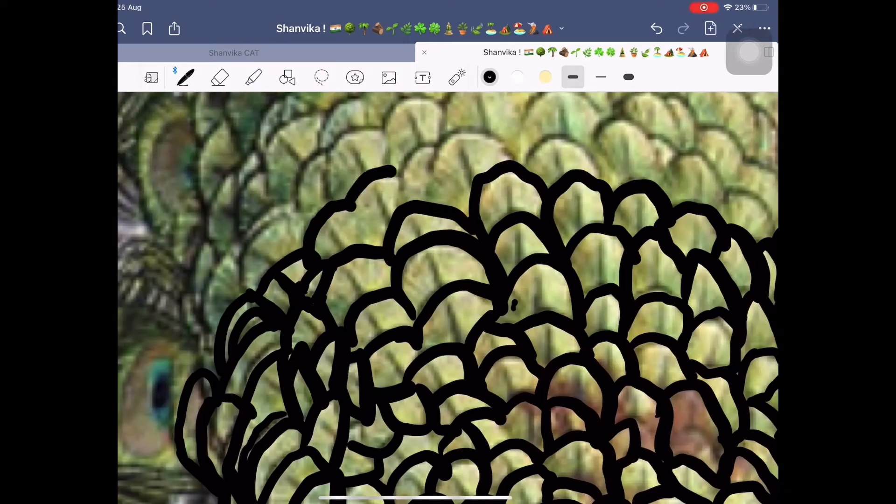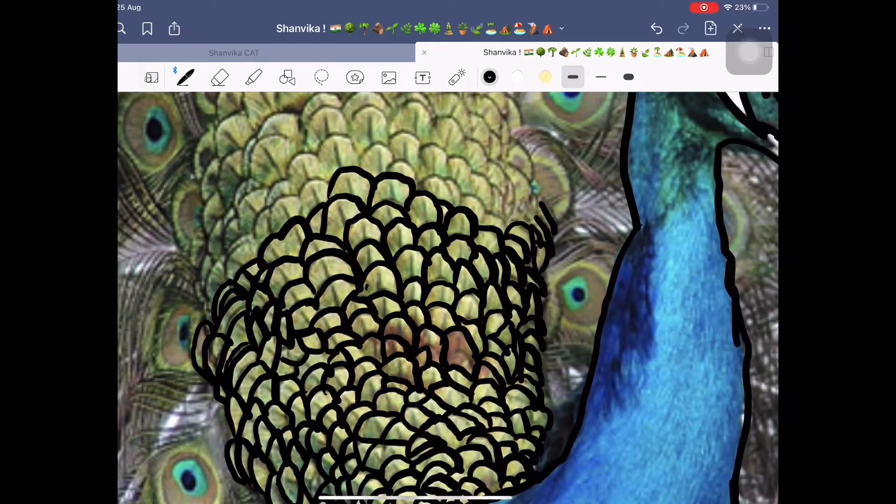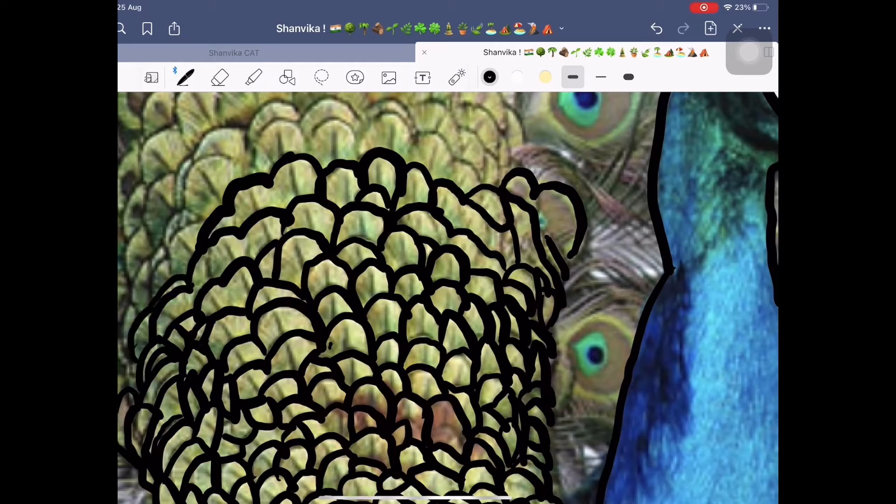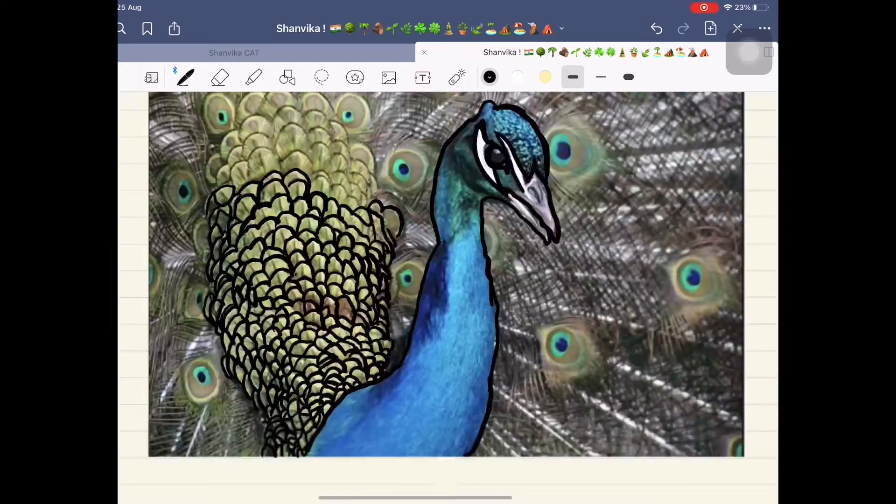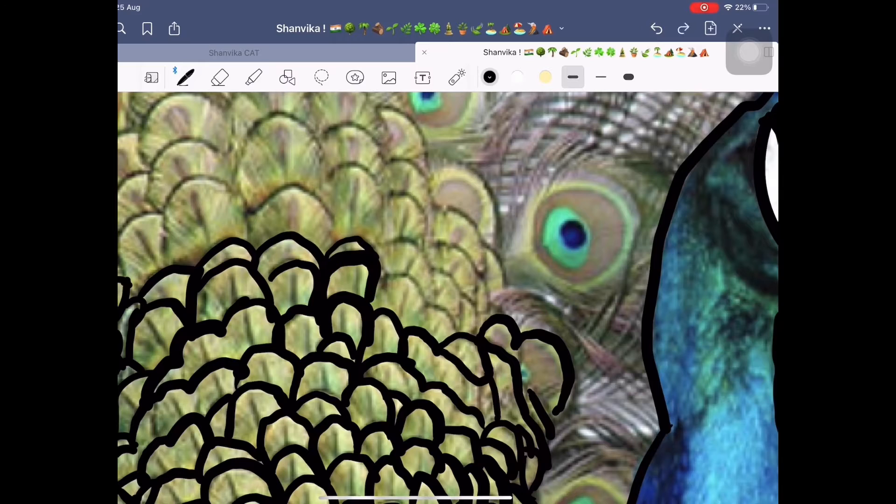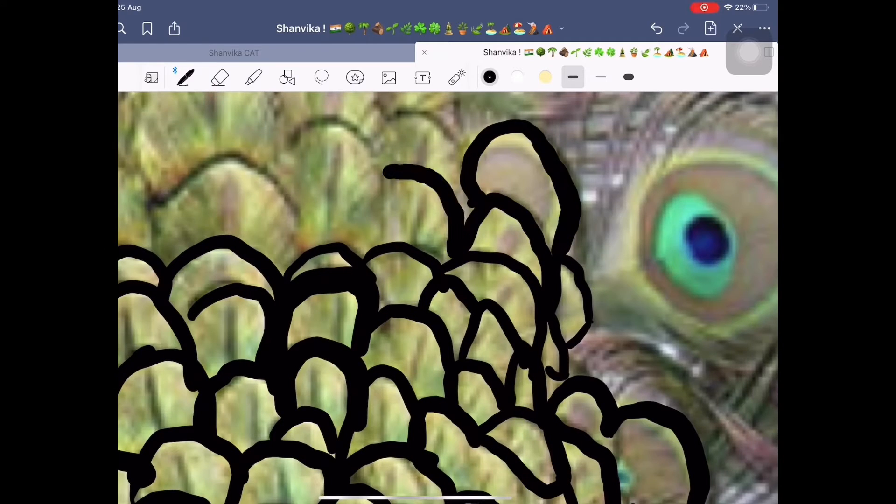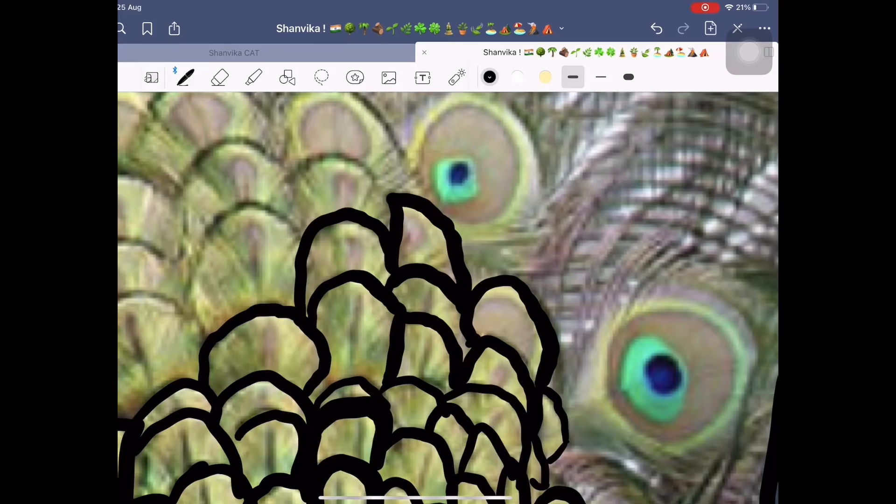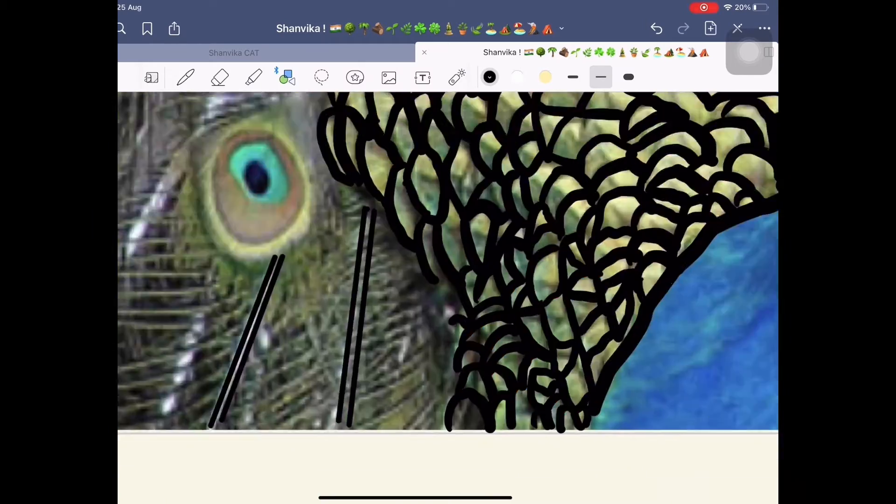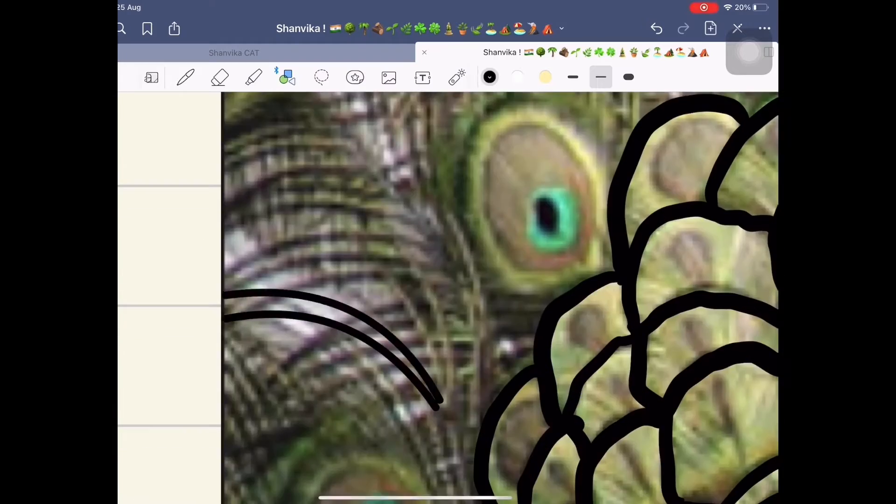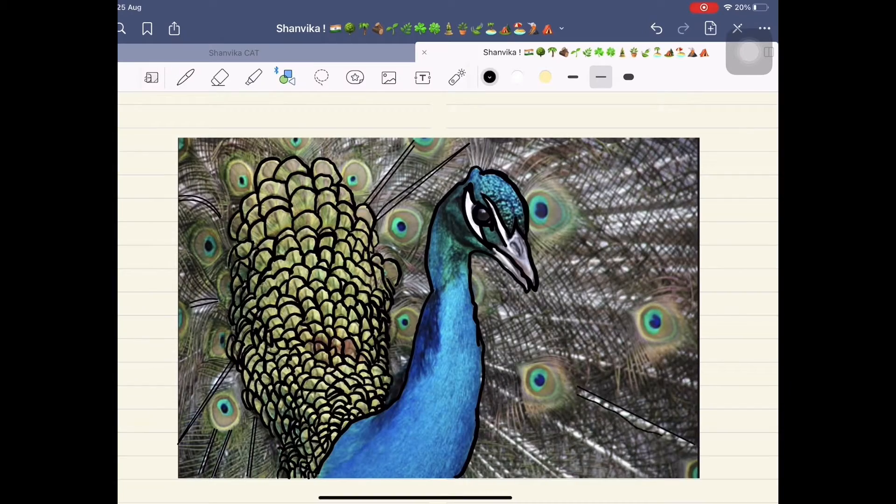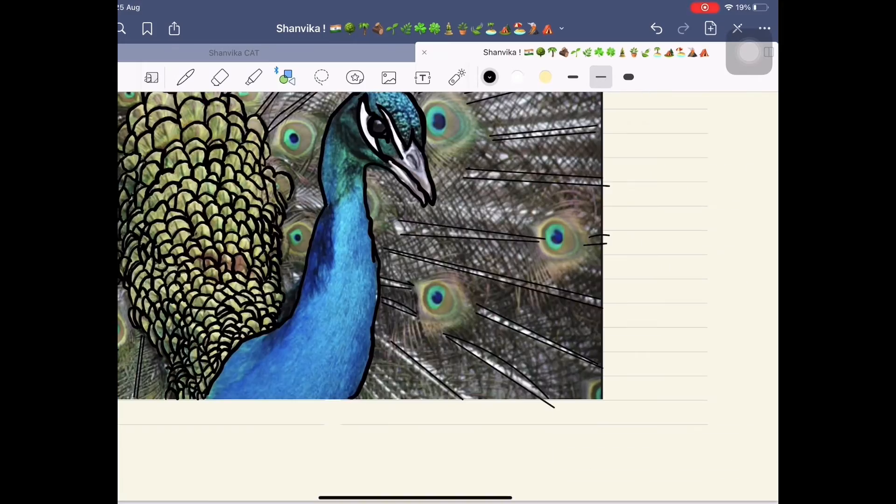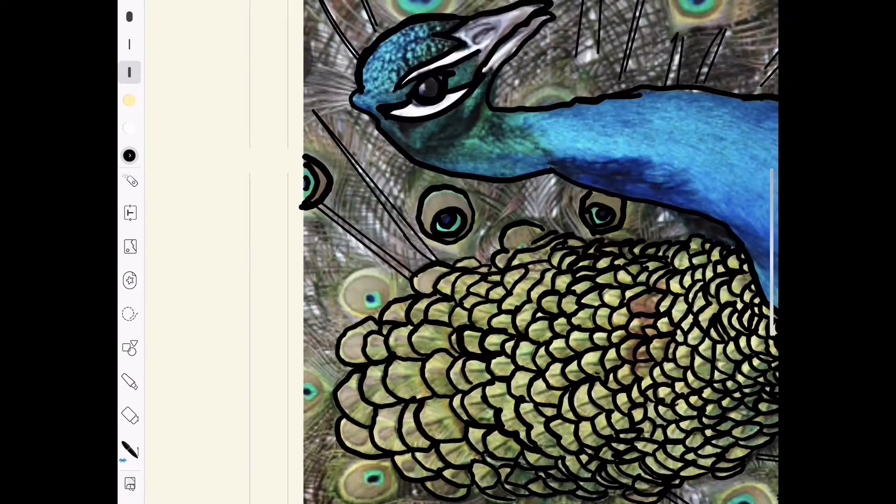This peacock is going to be a little bit not realistic, but it is going to be good. I am drawing this fast, so you can pause the video and draw along, or you can color it yourself.